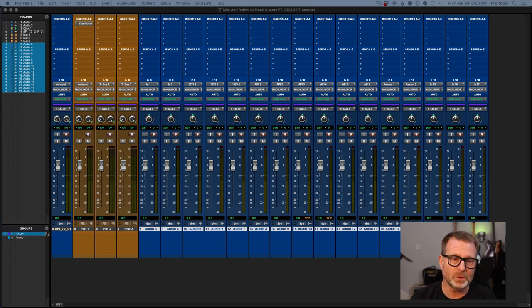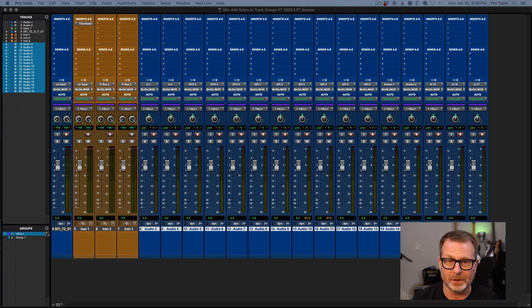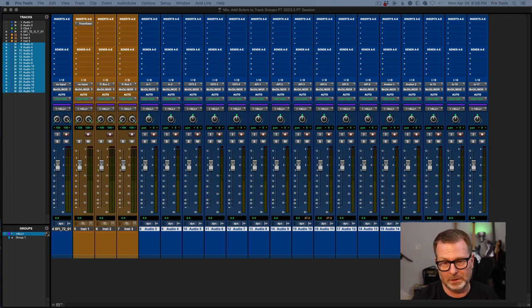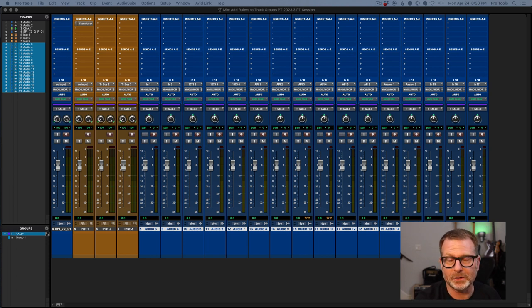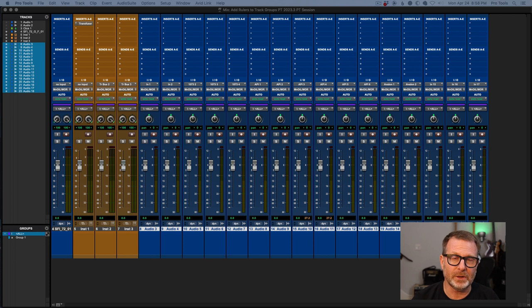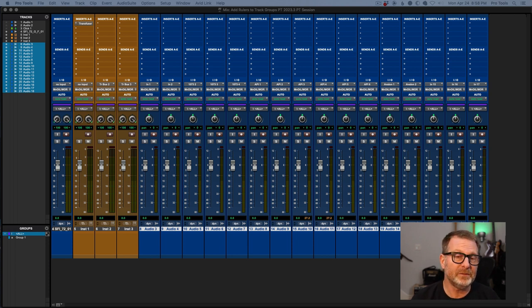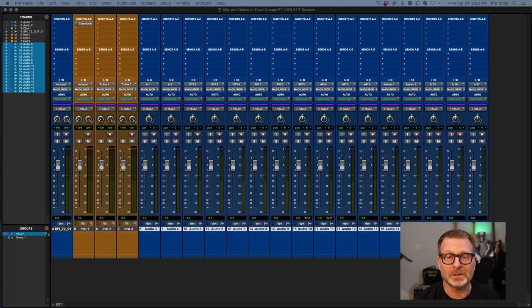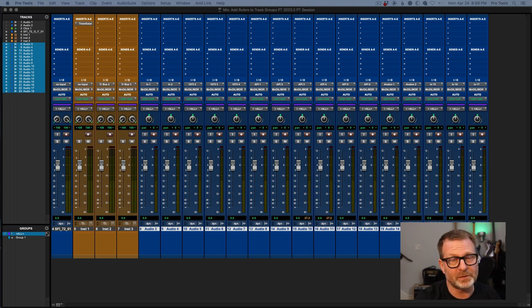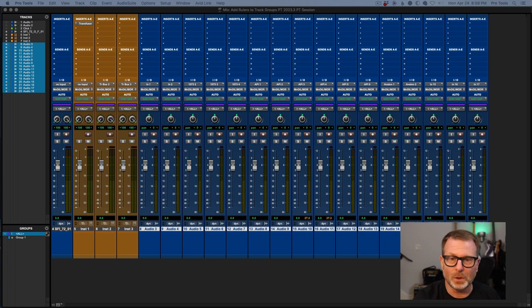For Pro Tools Ultimate, that's $399 a year to renew and keep your annual support plan going. For Pro Tools Studio, I think it's $199 per year. If you let it lapse and have to get a reinstatement, it's going to be significantly more than that. So don't let it lapse.